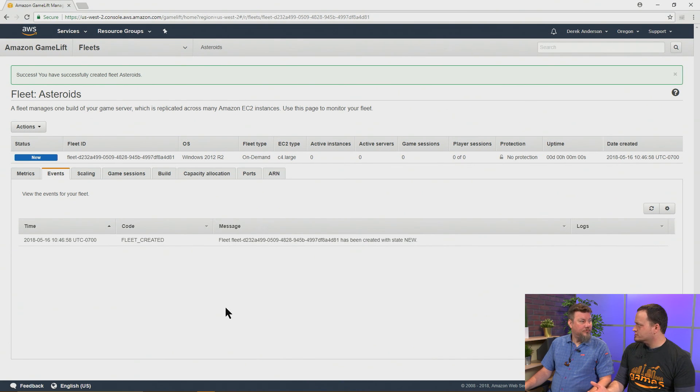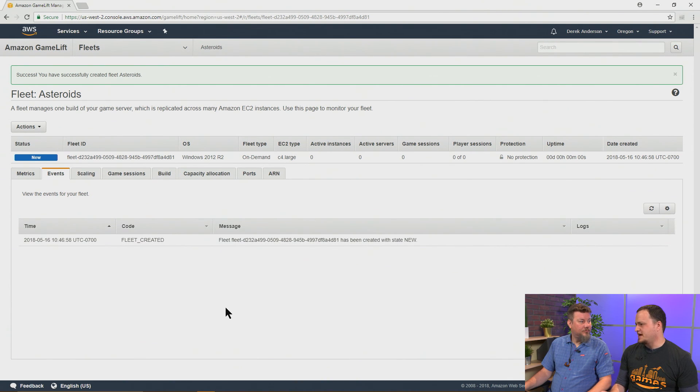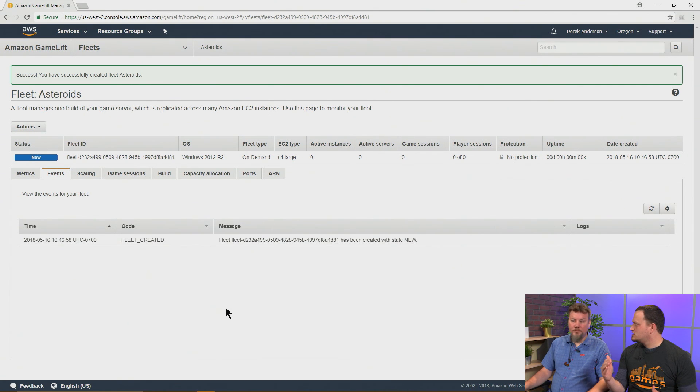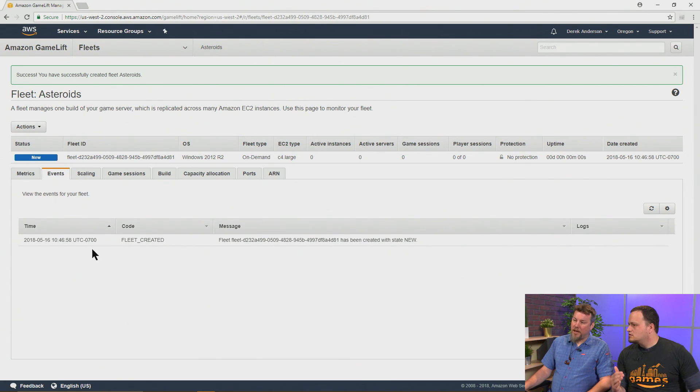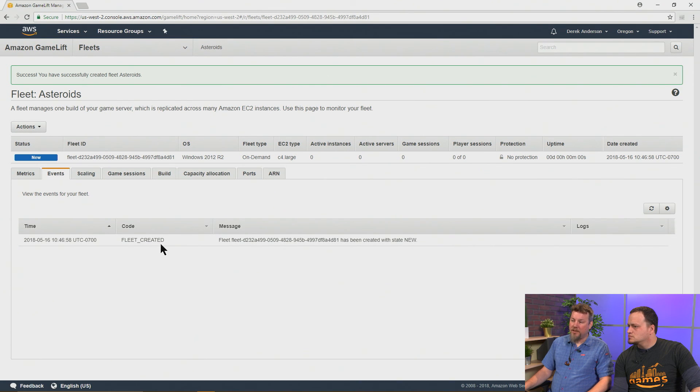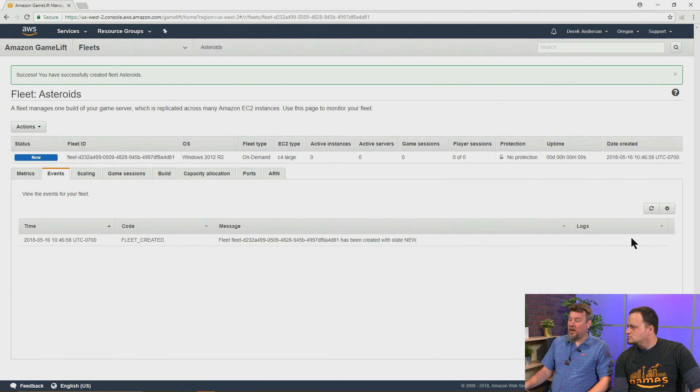So our events tab is where we can track the console reports of what our fleet is doing as it initializes. If we get any errors, if there are any problems with our build package or executables, here's where we can get the report of where we're finding those errors. That's right. So if any errors occur, then there should be a code listed for that along with a message. Sometimes there's downloadable logs at this point that you can use.